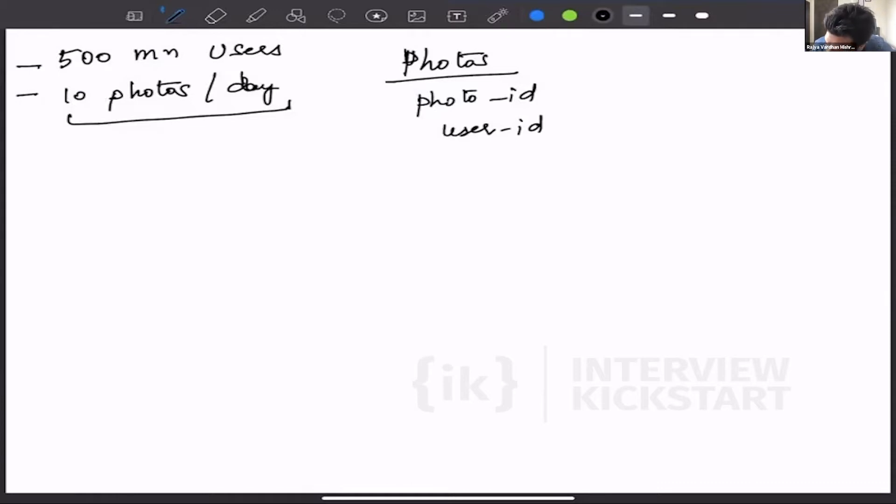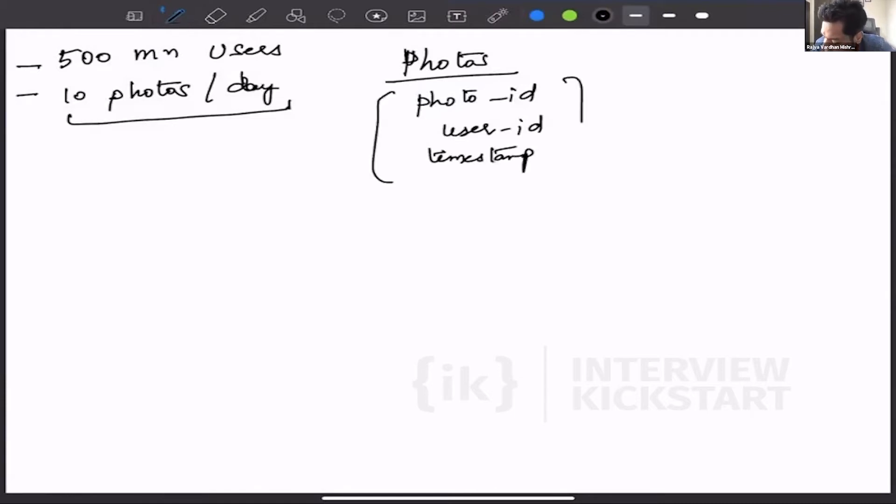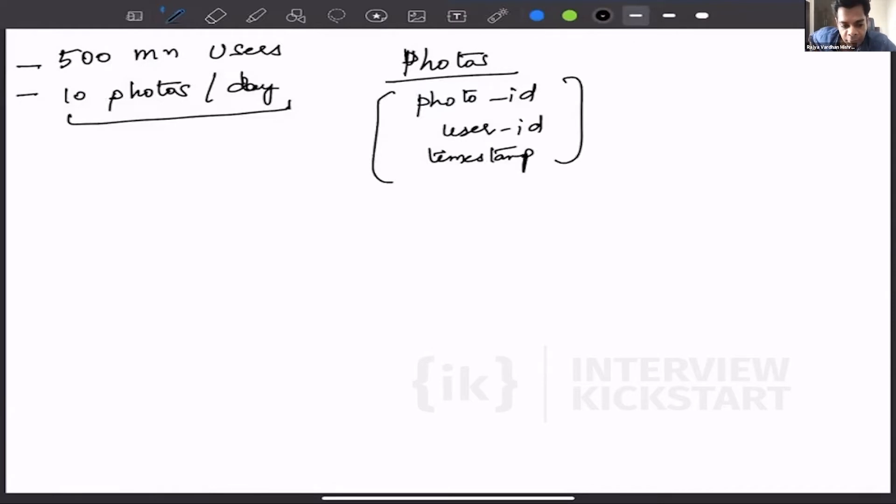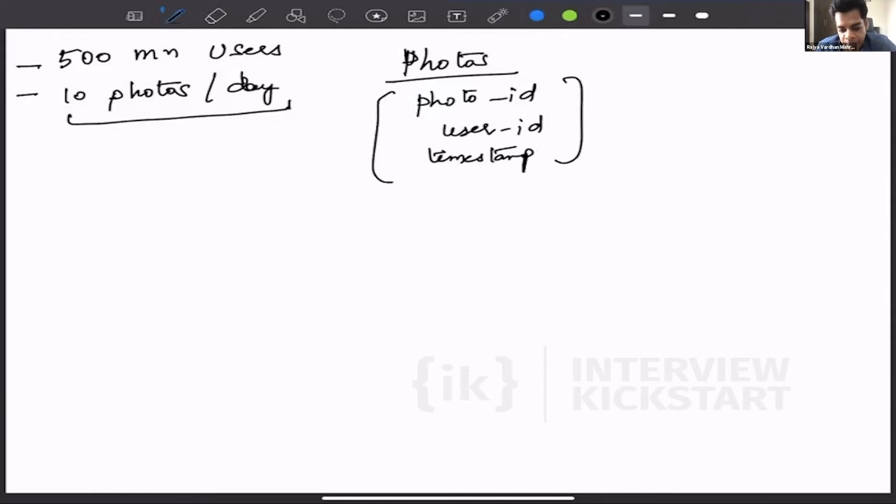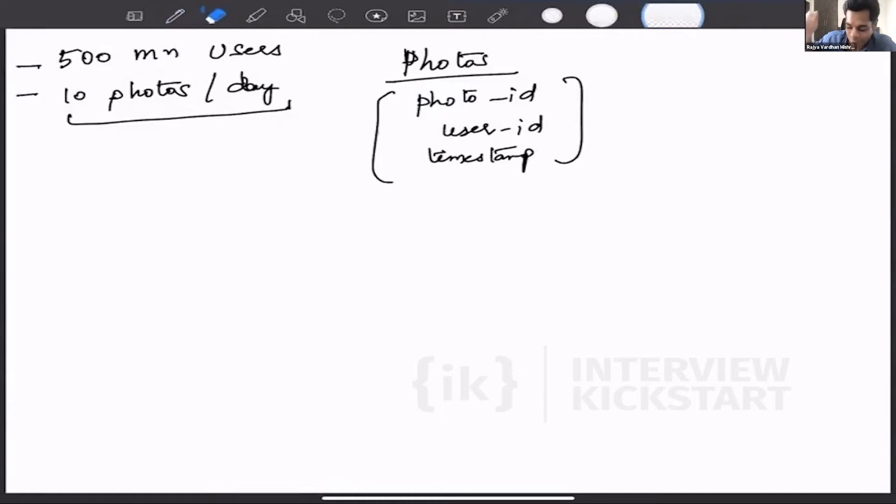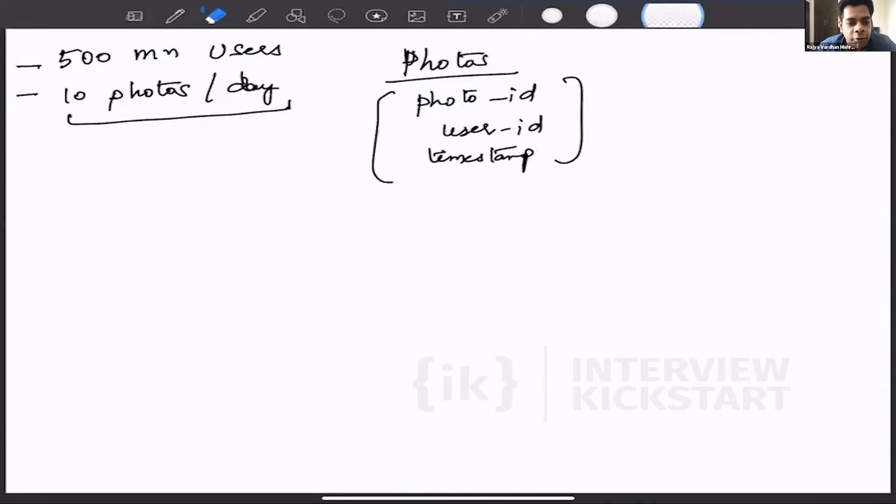It has some timestamp. I know there could be many other columns as well, but for the purpose of this exercise let's keep it to these three columns only. When we design photo sharing Instagram, then we'll look into the actual number of columns that are required.